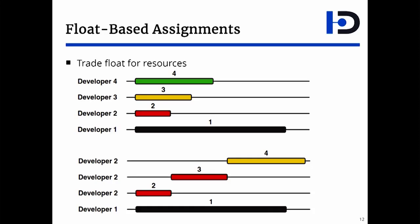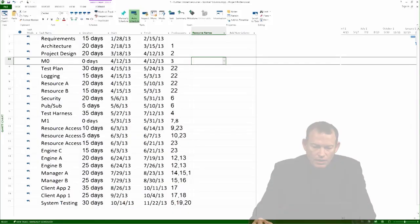So, again, note, I assigned the resource to the activity with the lowest float first, always. And I also traded float for resources. This is the essence of float-based assignment. In the demo, I will take the normal solution from Chapter 11, and I will show you how to staff it using float.